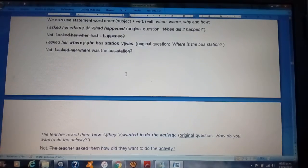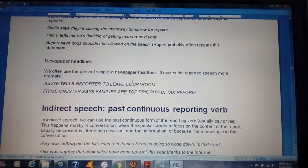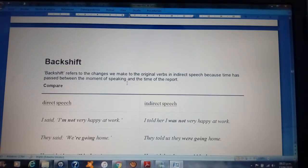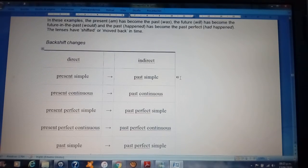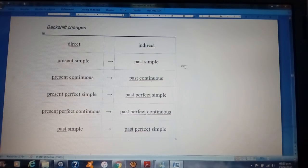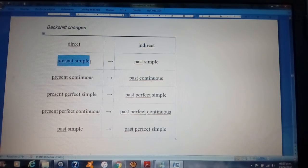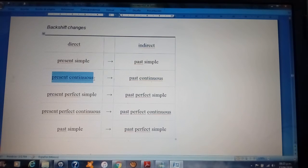In order to change direct speech to indirect speech, you need to look at the tense of the direct speech. For example, if a sentence is in present simple in direct speech, you need to change it to past simple.